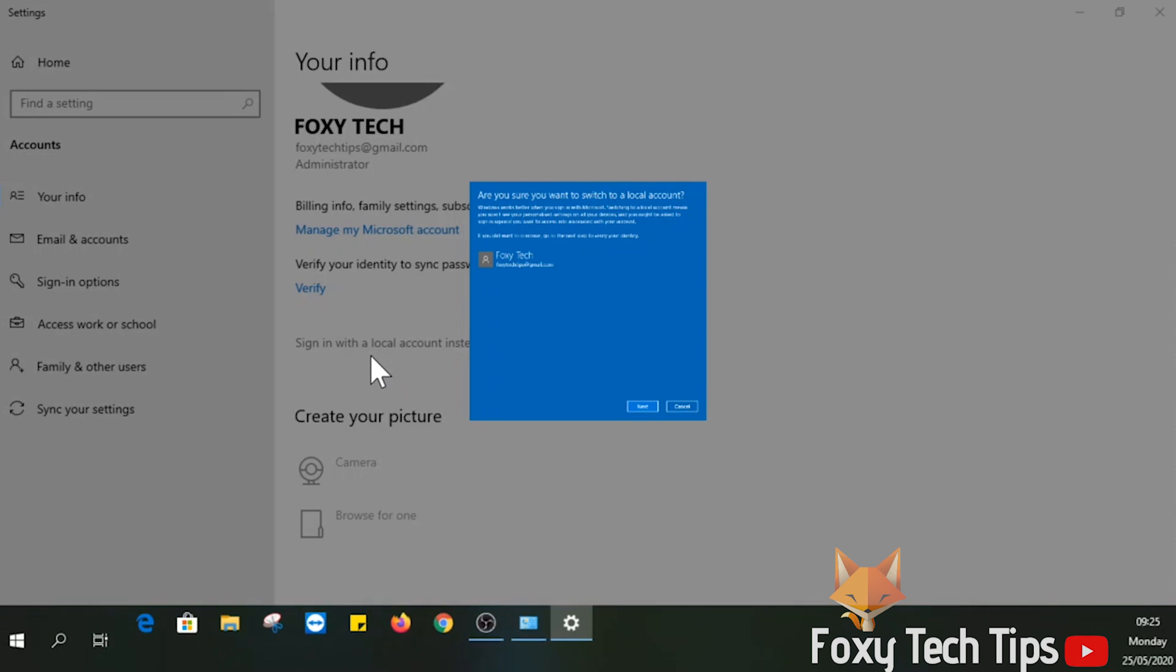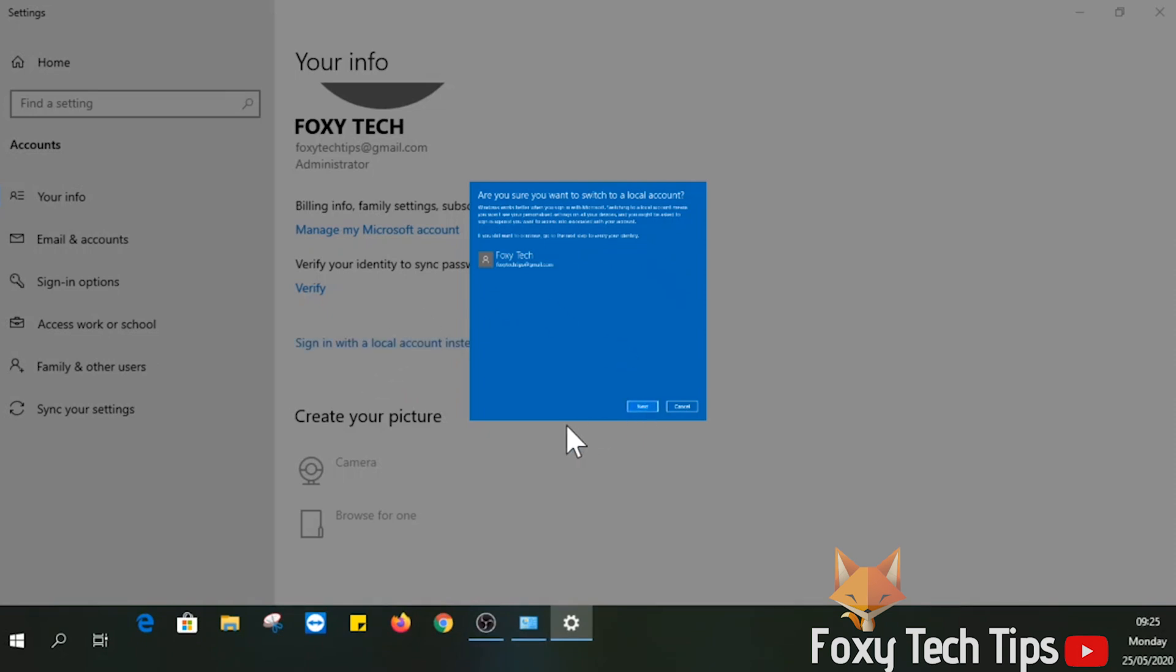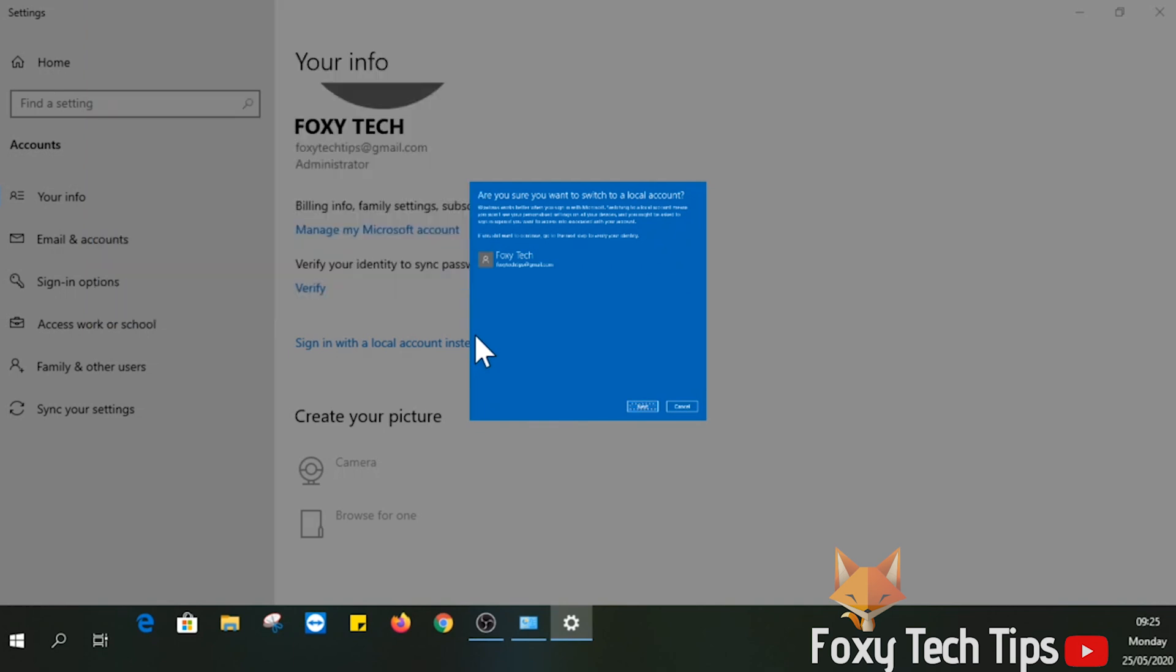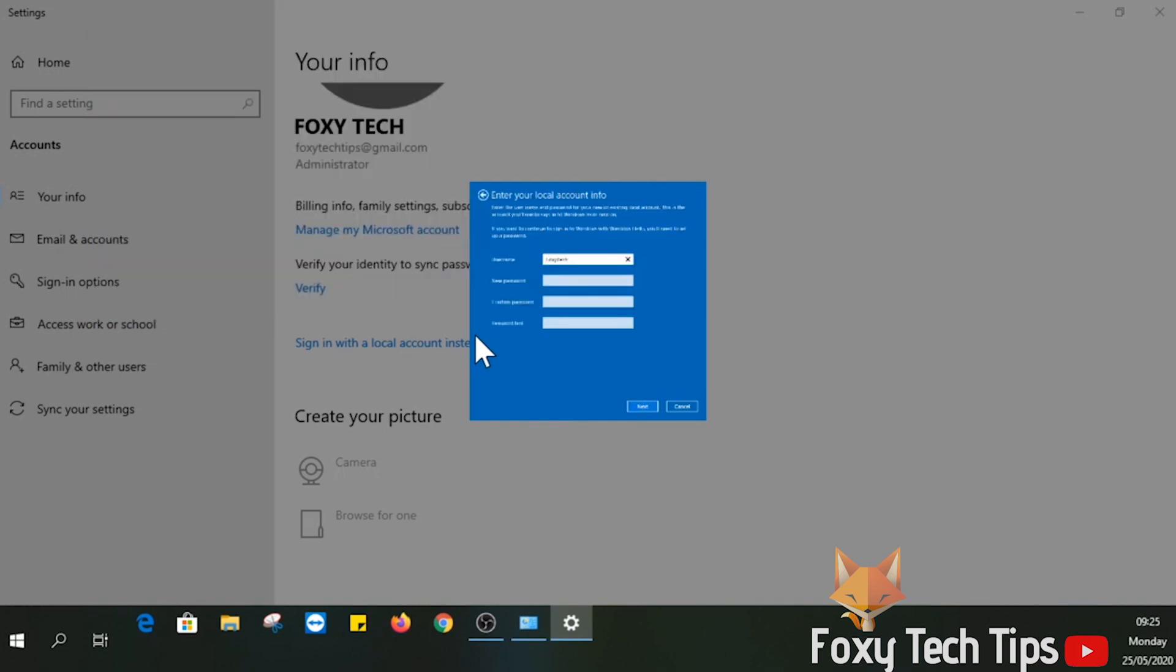Click next to continue. Enter your Microsoft pin or password to confirm your choice.